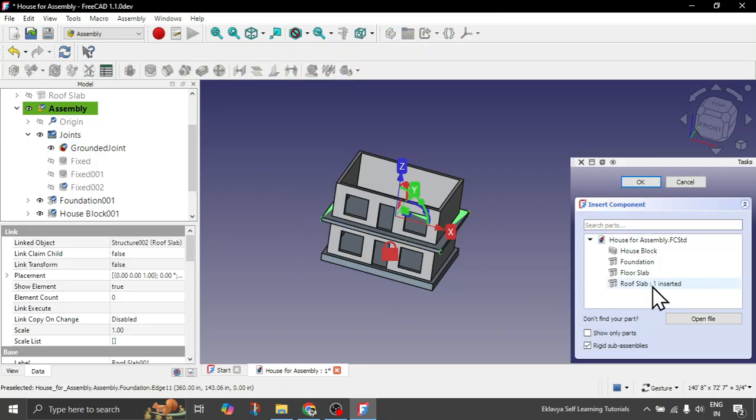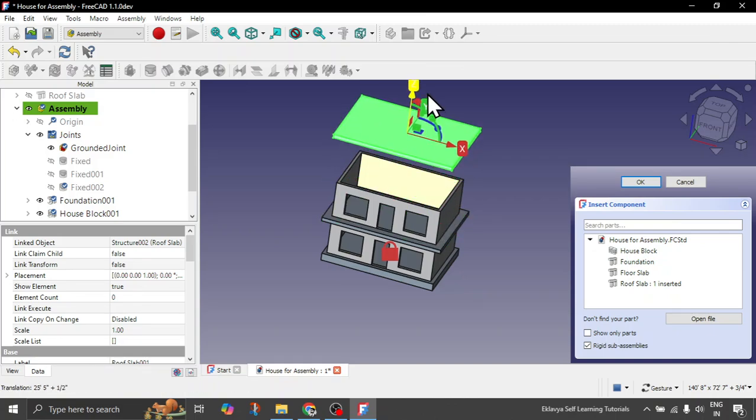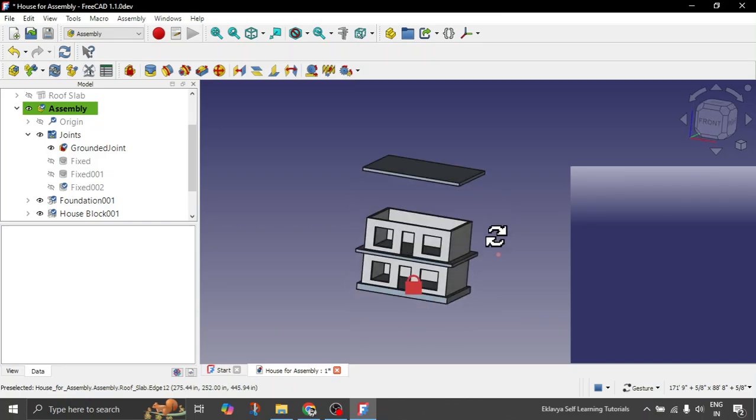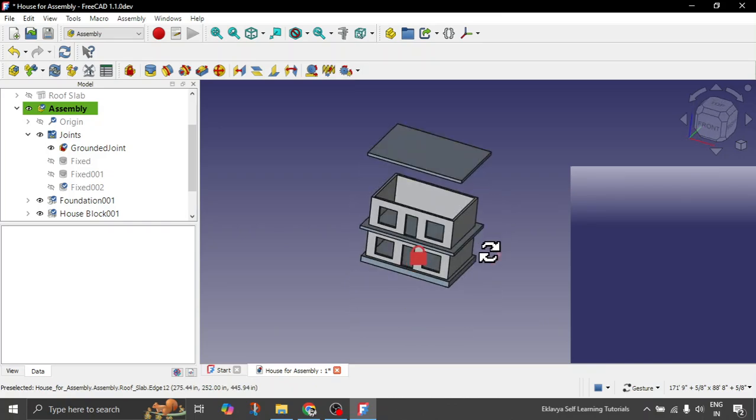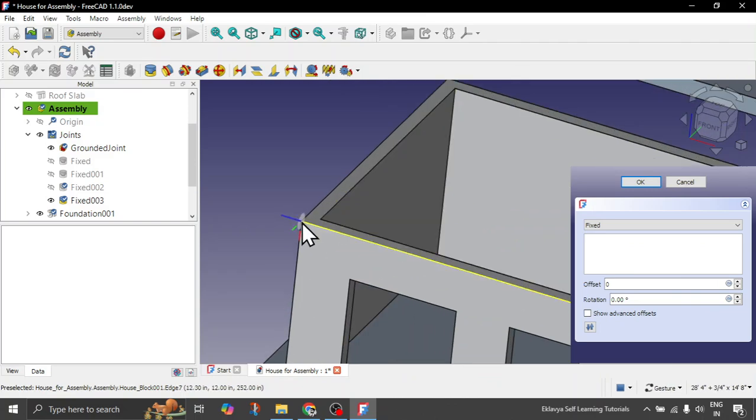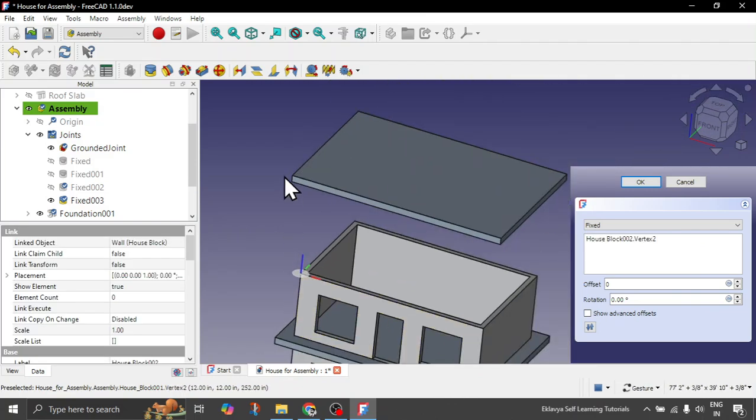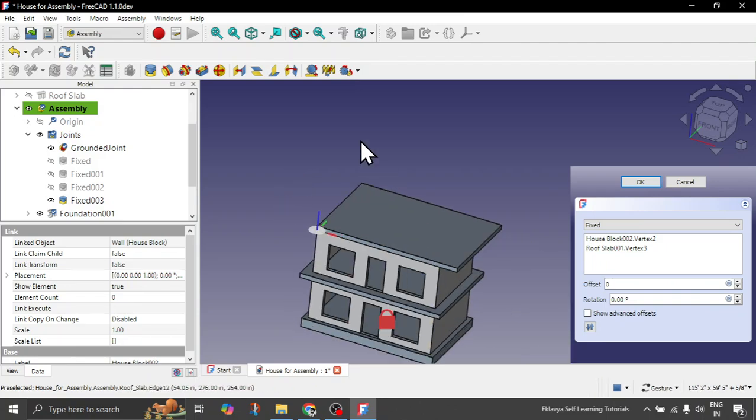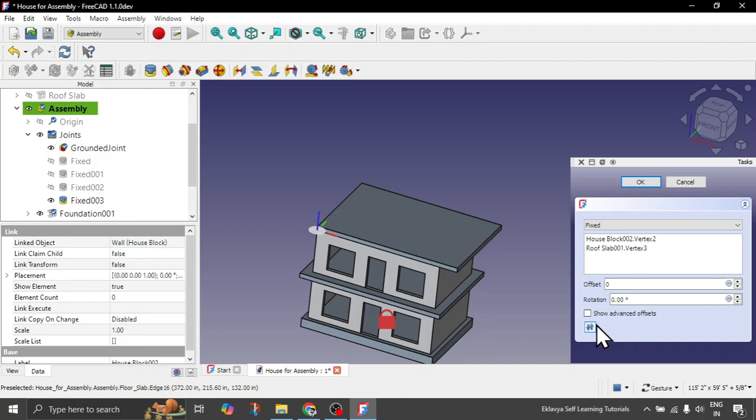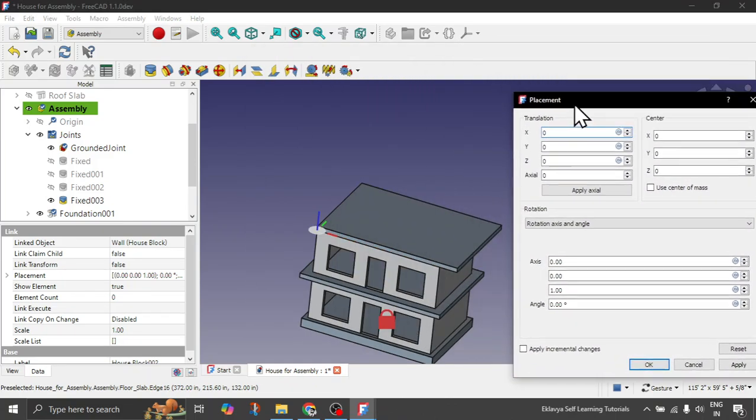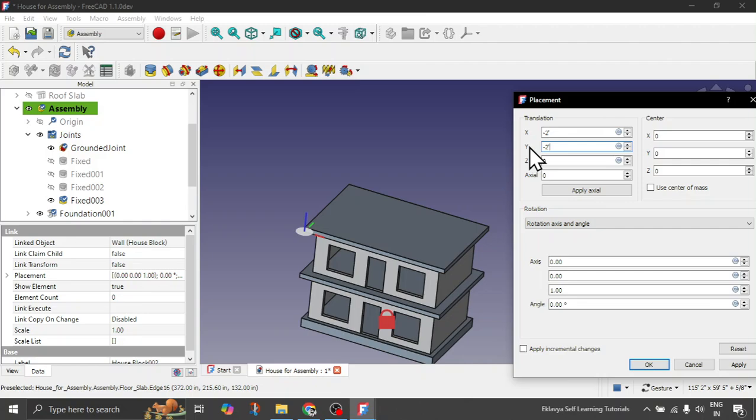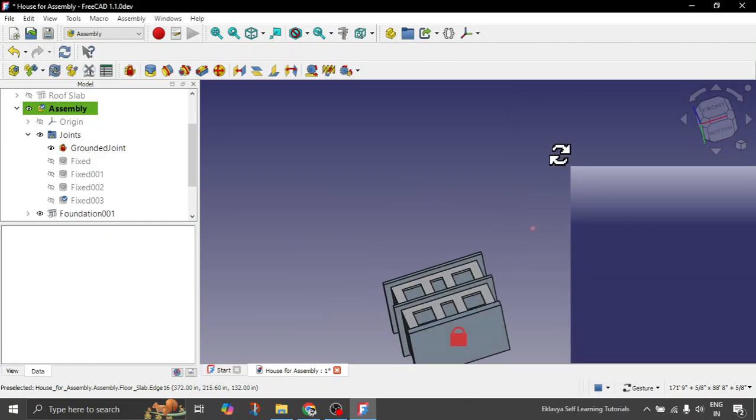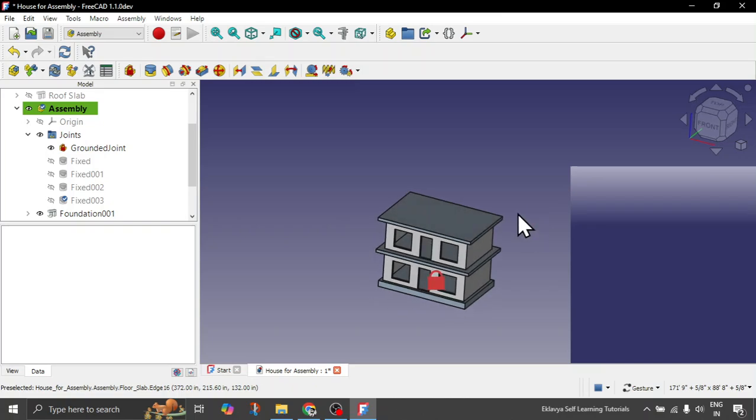And now let's just quickly insert the final which is the roof slab. It is somewhere here. Click OK. And now what you can do is, as you don't have much of the edges here or the vertices, let's choose fixed joint and constrain these vertices first. This vertex and this one. Then what you can do is, as you know it is 2 feet from x and y axis, click on show advanced offsets. So x1 we can give as minus 2 feet. Similarly for y1 we can give minus 2 feet. Click on OK. And your roof slab is also perfectly placed.